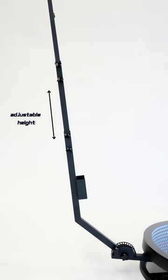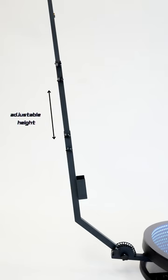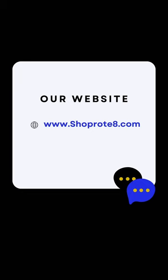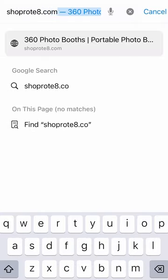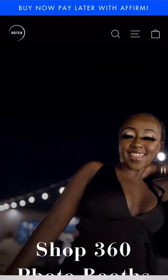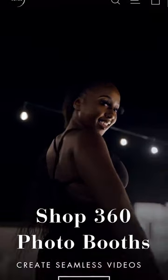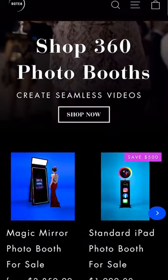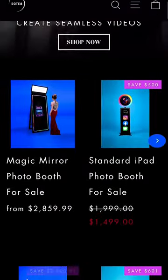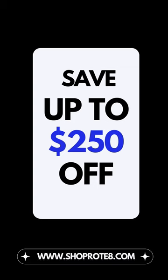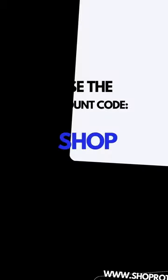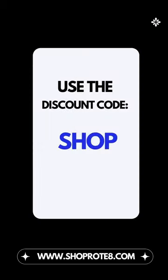For more information on our photo booth models and options, head to our website. There, you'll find detailed descriptions, pricing, and additional resources to help you make an informed decision. Using our exclusive discount code SHOP during checkout on our website, you can save up to $250 on your photo booth purchase.